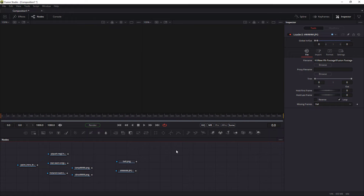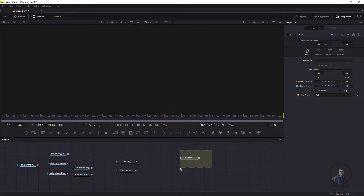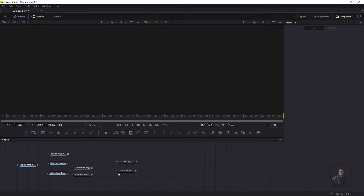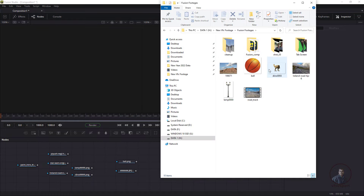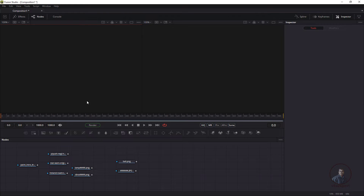Hello guys, welcome back to my channel VFX Expert. This is the second class of the complete course for Fusion. In today's class we are going to see basic compositing and animation inside Fusion. I've already imported some media inside Fusion. If you want to import any media, you can use the loader node, or simply drag and drop any media from your browser window inside Fusion.